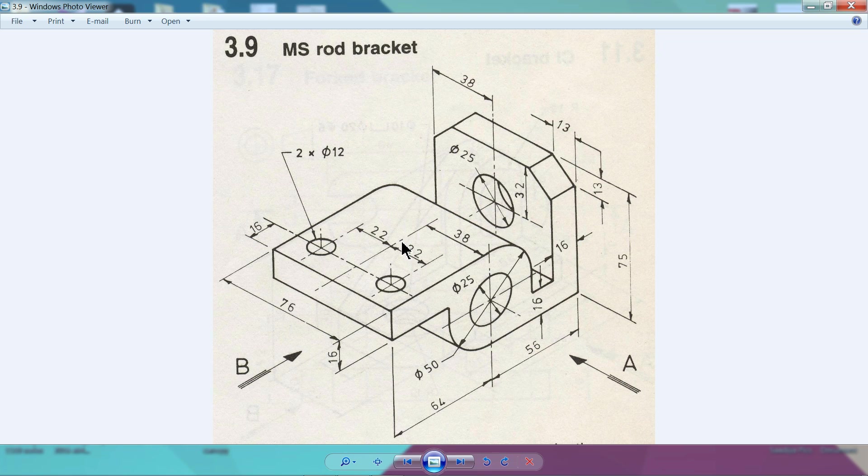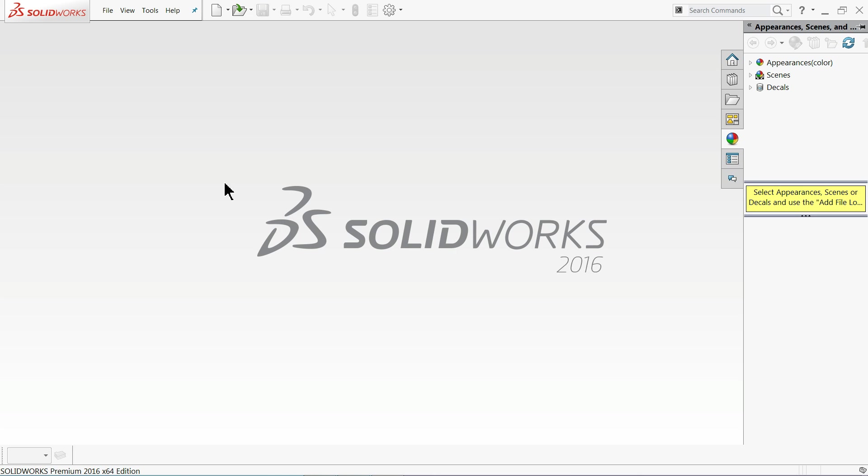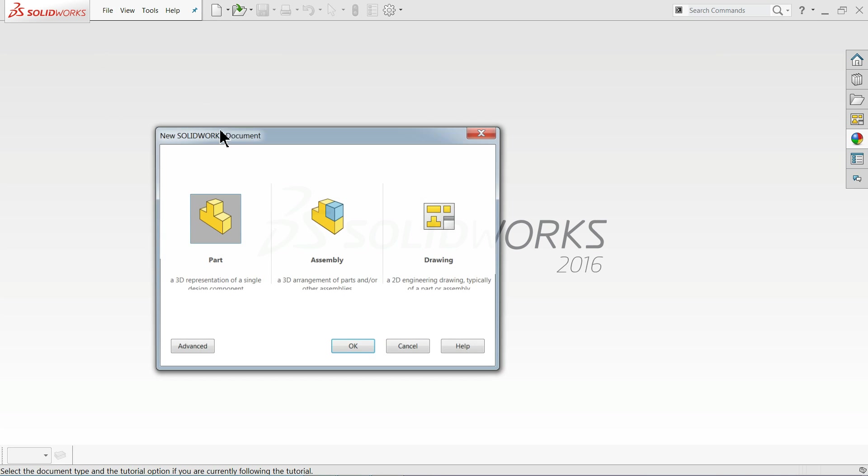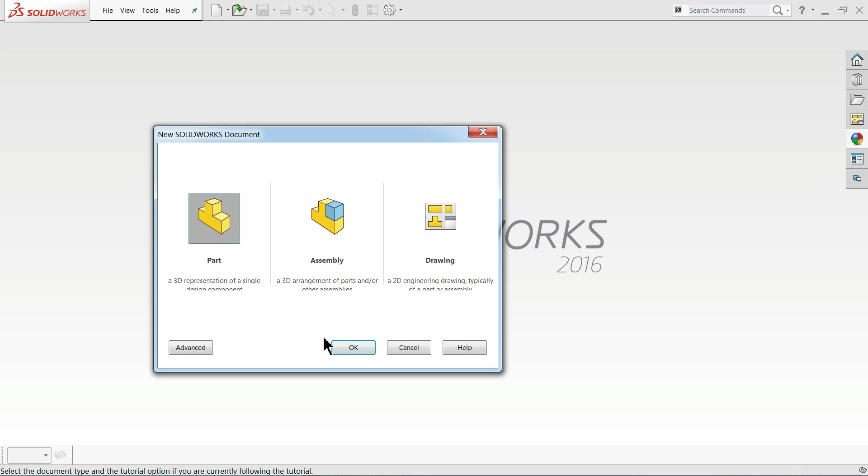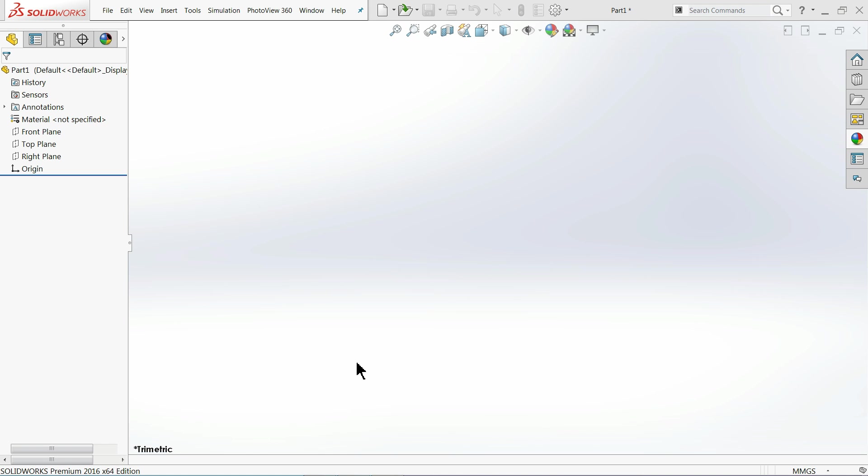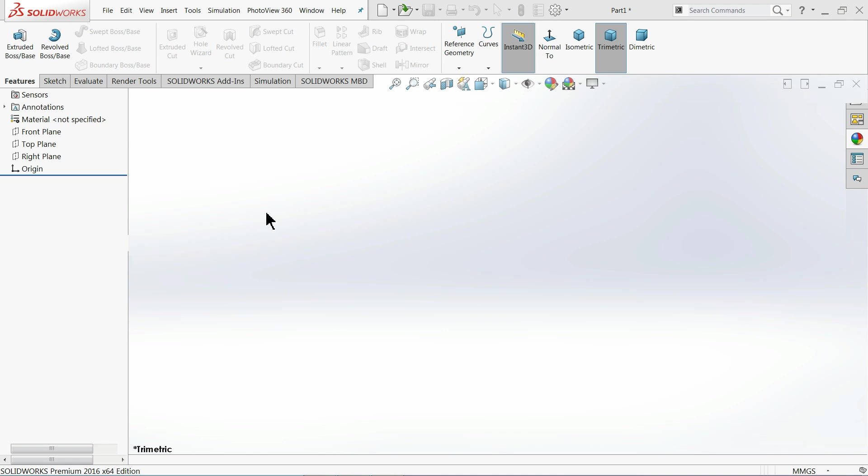Let's go to File, New and choose your part. We are going to create a 3D part, so we will choose Part. Now this is SolidWorks interface.